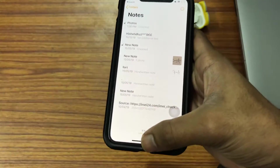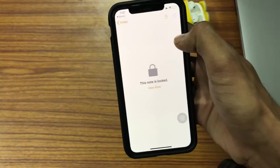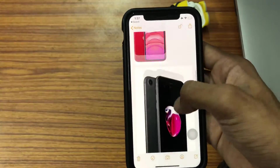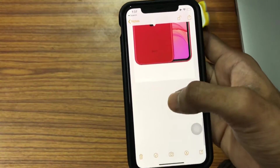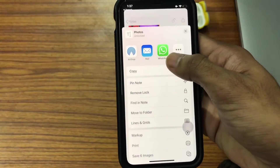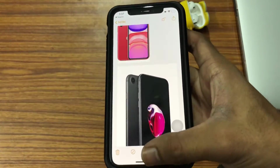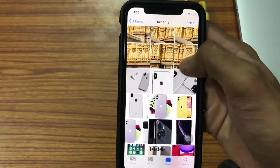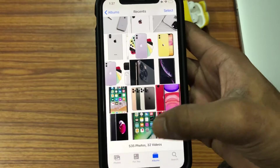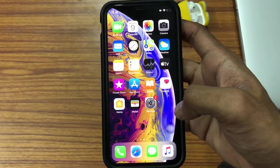If you want to retrieve those photos back into your photo library, just open the note which contains all those hidden photos, click on the Share option, scroll down, and then click on 'Save All Images.' You can notice that all the images which were deleted are back in your photo library on your iPhone.